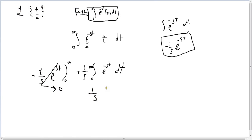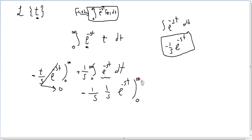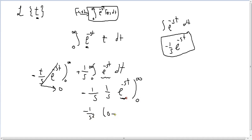We're left with 1 over s times the remaining integral. Integrating e to the power minus st gives minus 1 over s times e to the power minus st, evaluated from zero to infinity. Plugging in infinity gives zero, and plugging in zero gives 1. So we get 1 over s times 1 over s, which equals 1 over s squared. Therefore, the Laplace transform of t to the power 1 is equal to 1 over s squared.